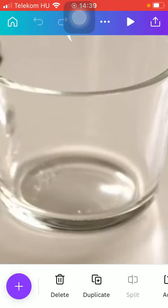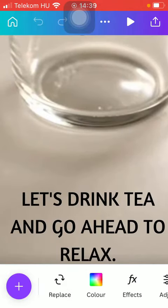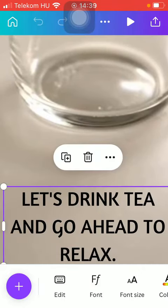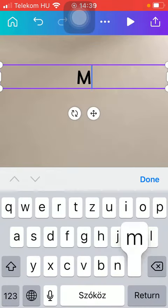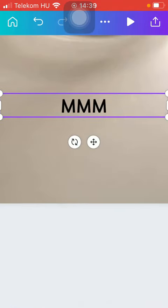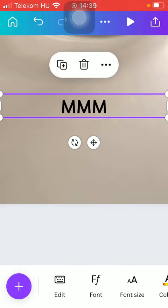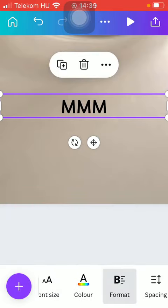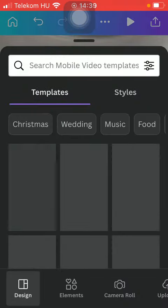So if you want to change the text, for example, zoom in, tap on the text, click on edit, delete the text and type in your own. You can change the font of it, the font size, the color, format if you want to.